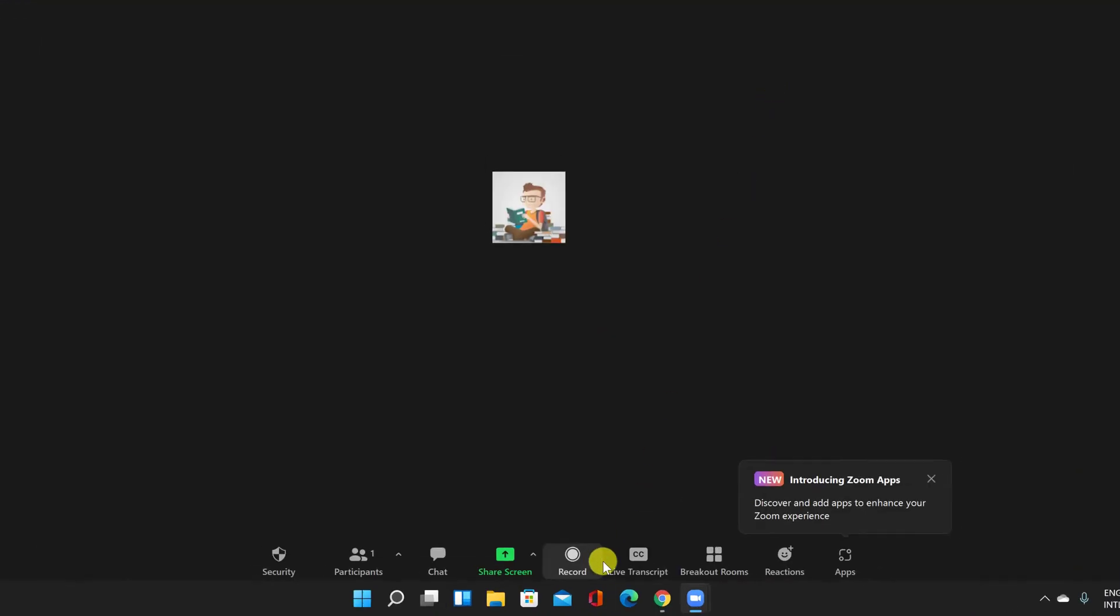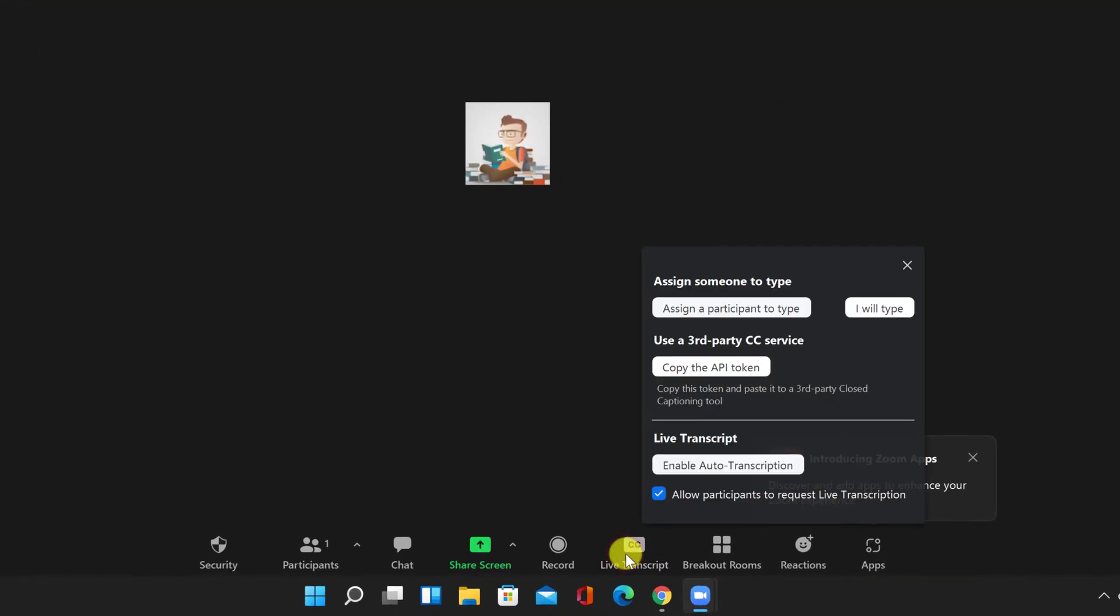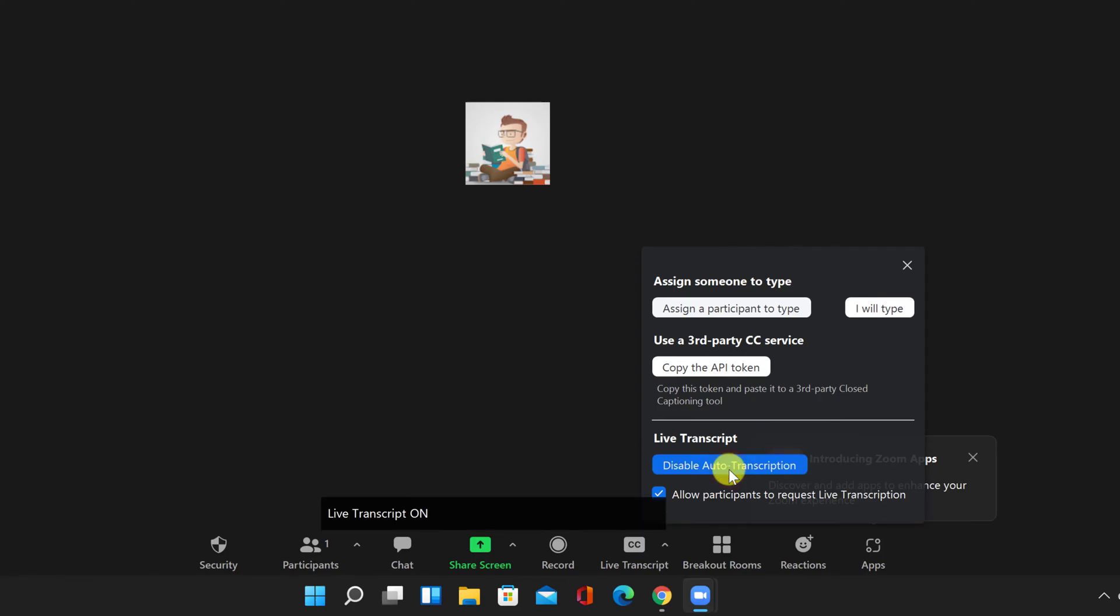You will see a button called Live Transcript. Click on that. To enable transcription, just click on Enable Auto Transcription. This is how you enable live transcription on Zoom.